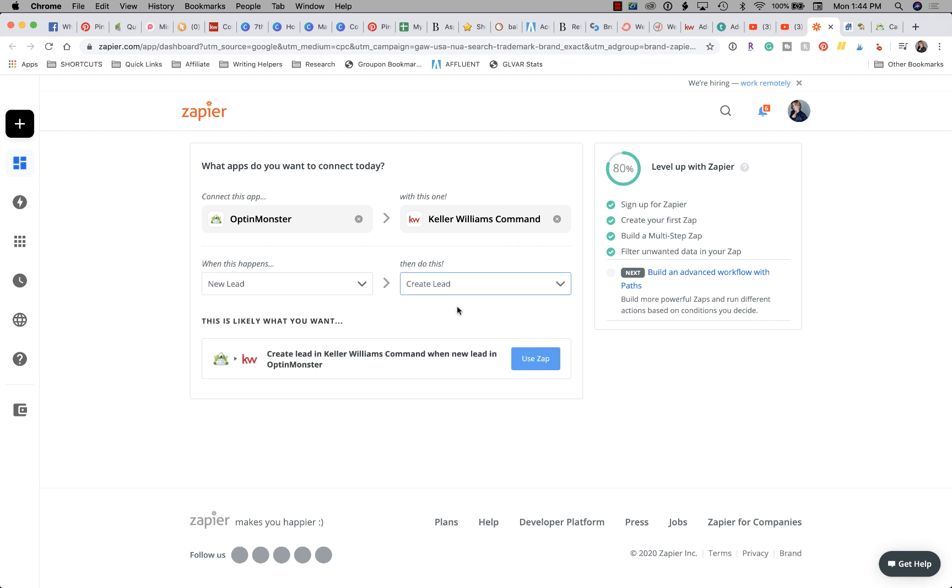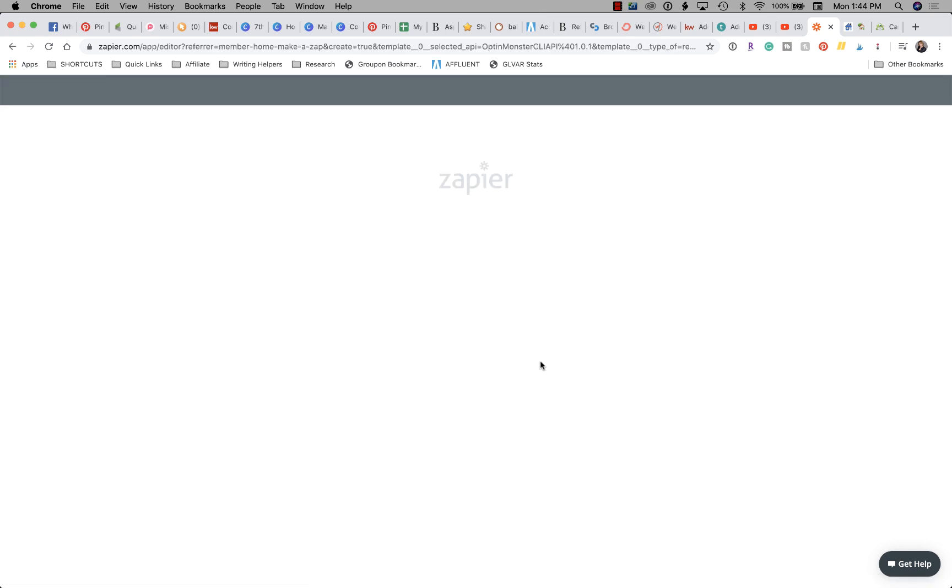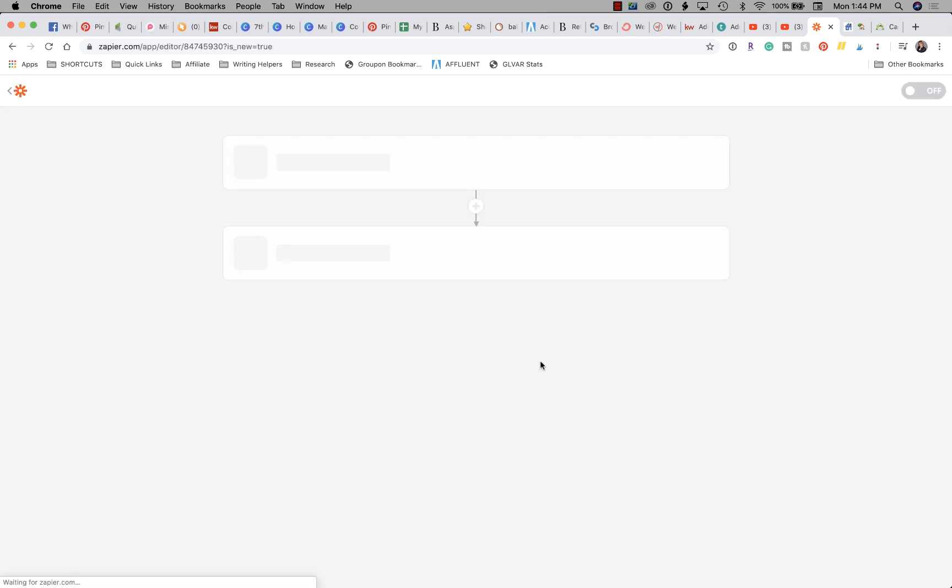Don't worry, we're going to have some more options because for those of you that might be using something for multiple offers or multiple businesses, you're going to want to be able to separate what those are when they come in. So what we have so far is if OptinMonster, then KW Command. Now click Use Zap, and now we're going to get to some more advanced features.